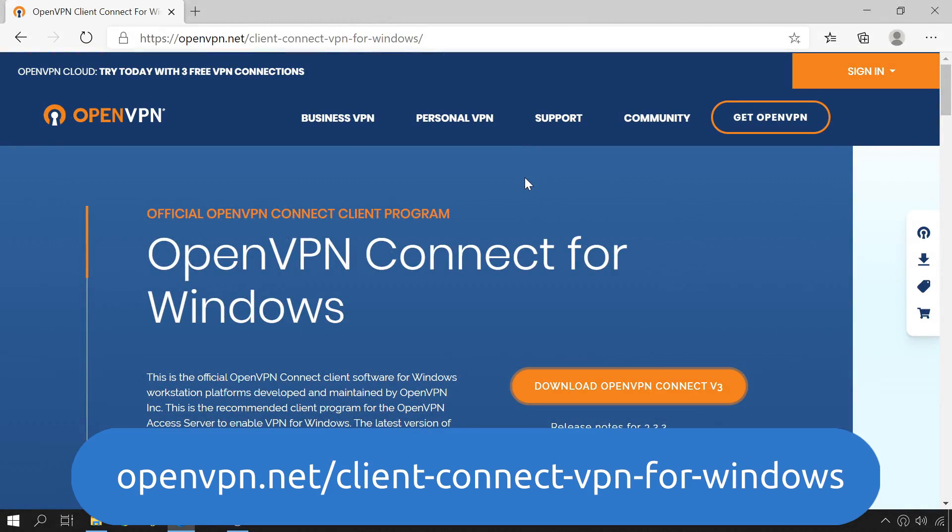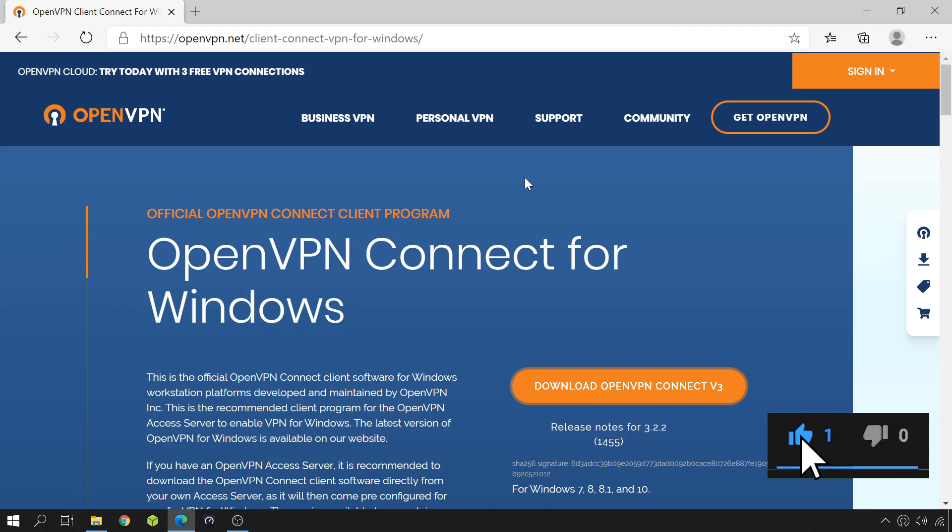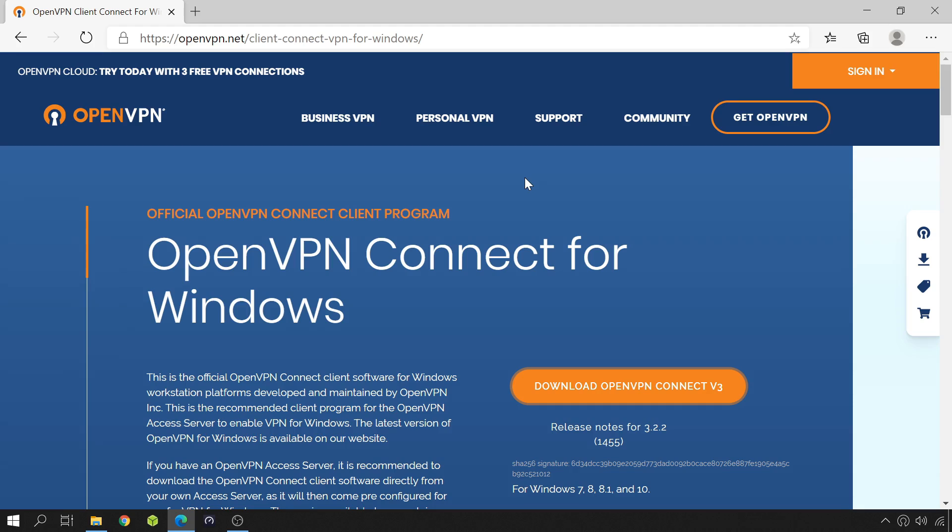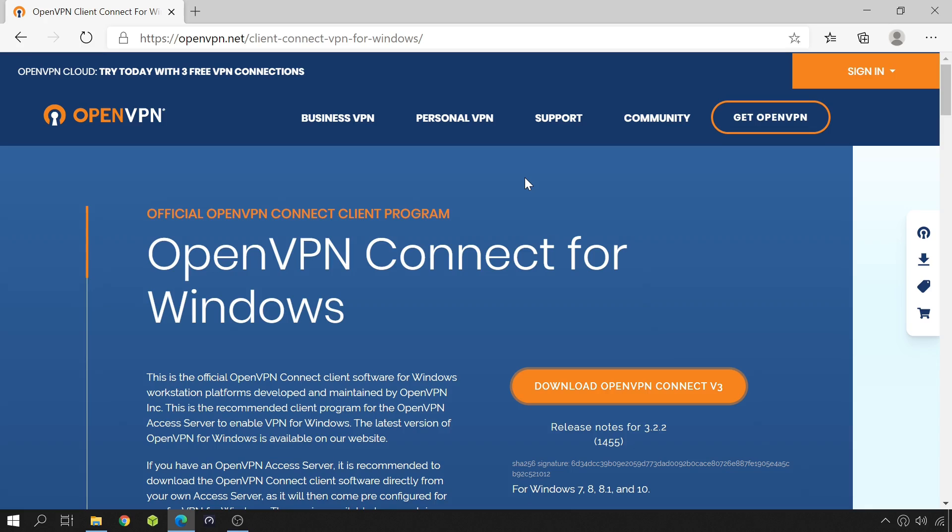To install the OpenVPN client, just head over to the address shown on screen. The link is also in the video description below. Download and install the corresponding version of OpenVPN Connect for your operating system. I'm testing this on Windows, so in my case, I've downloaded and installed OpenVPN Connect for Windows. Once you have the OpenVPN client installed, it is needed to import the OpenVPN config file that we've downloaded from the router.